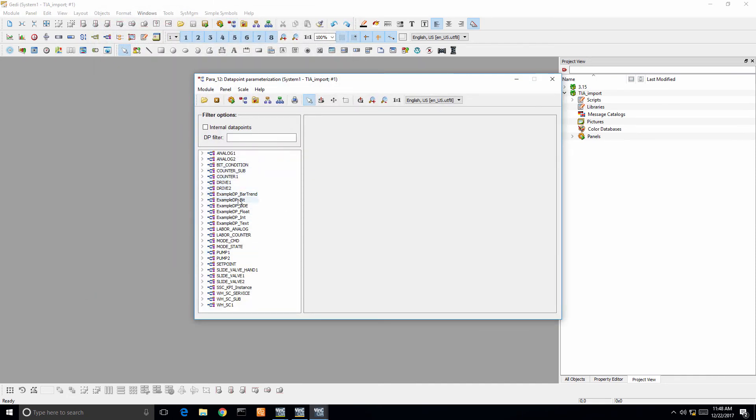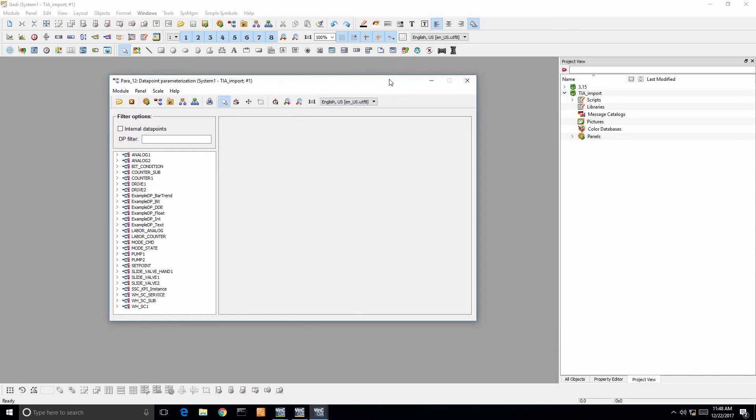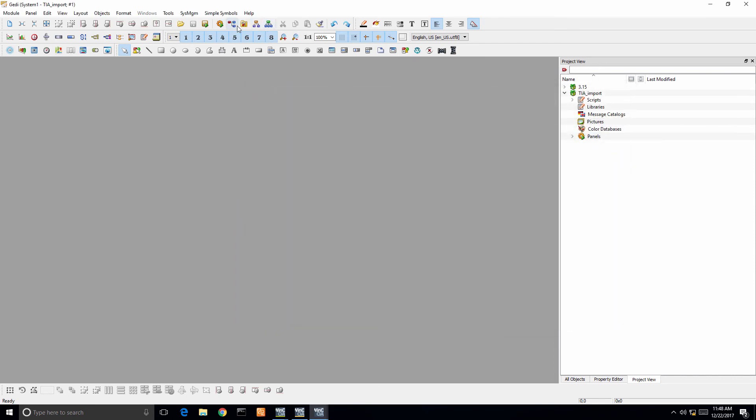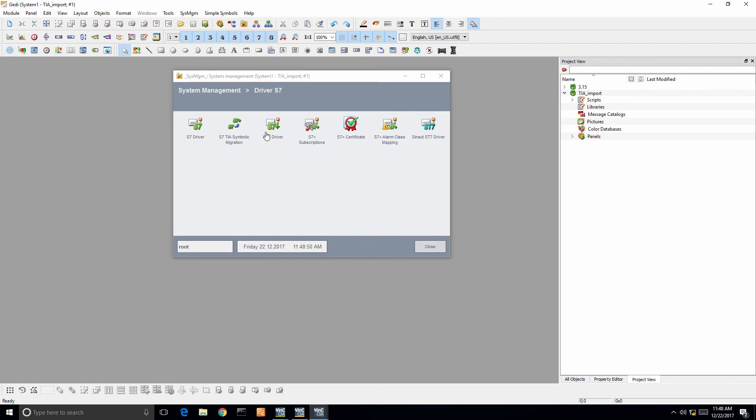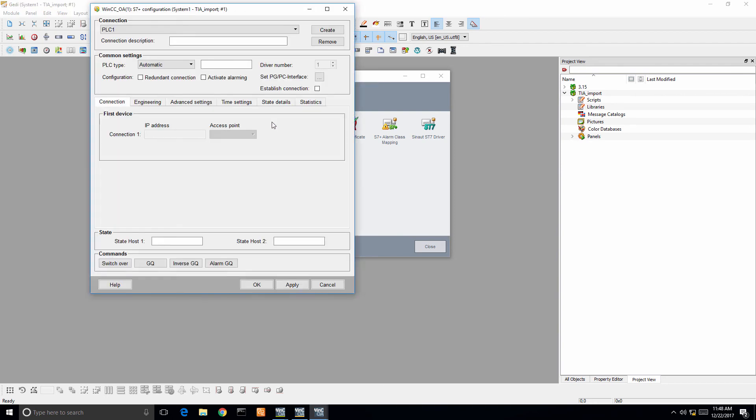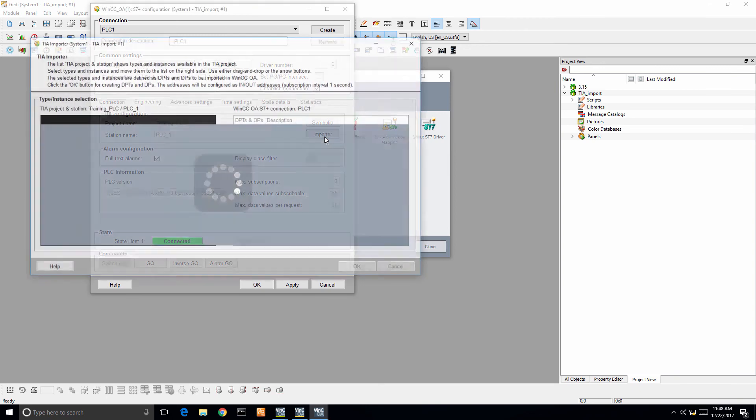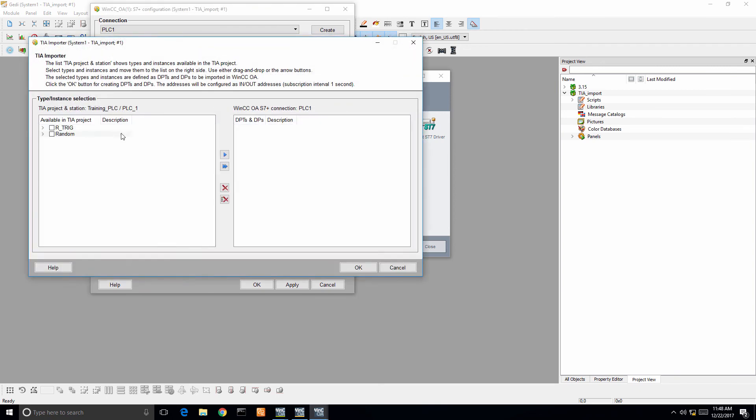We're going to go back into the system management and that driver configuration. I'm going to import those tags from the PLC, and it's going to automatically create not only data points but data point elements. It's going to do all of my engineering work inside of WinCC OA for me so that I can freely start using this to design inside of my actual application.